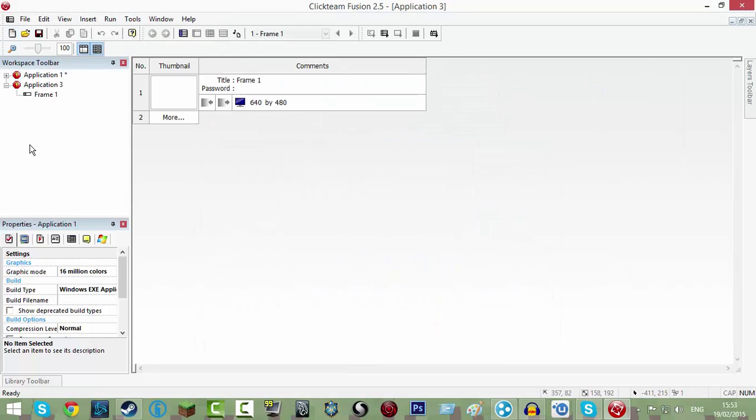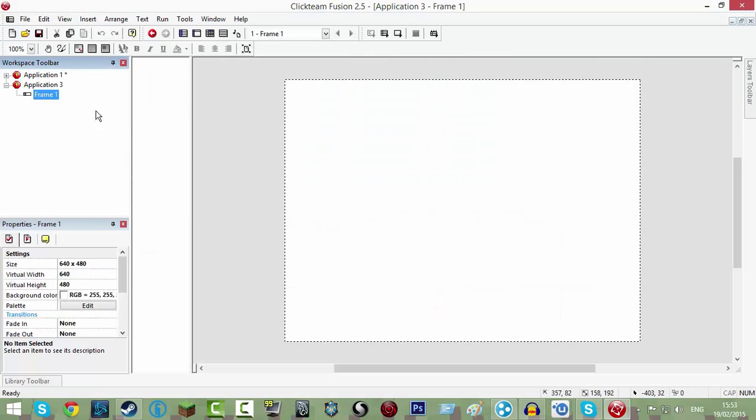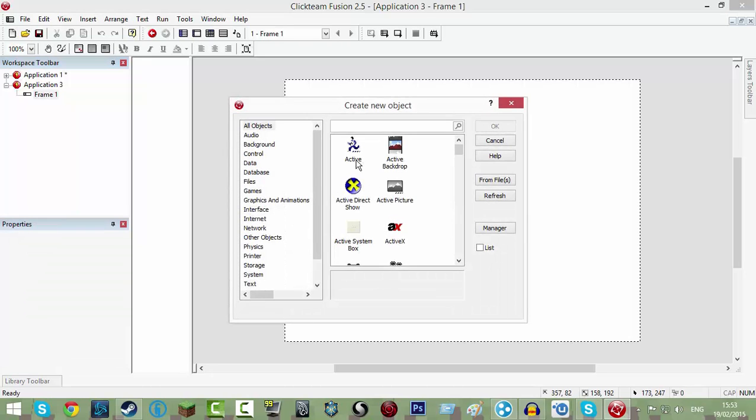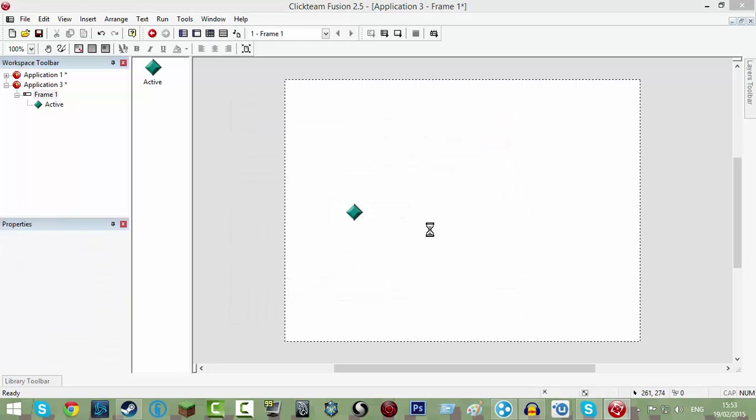Okay, we're going to create a new application and what we're going to need is three actives. So just go to active, double click and click active. We need three of them.